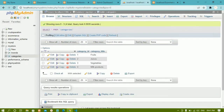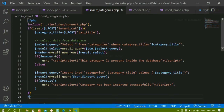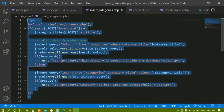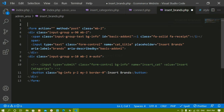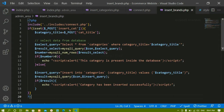In the same way, we are going to see how to insert brands. From insert categories, I am going to copy the same code and paste it inside insert brands. You can paste above or below based on your requirement. I am just including the file.